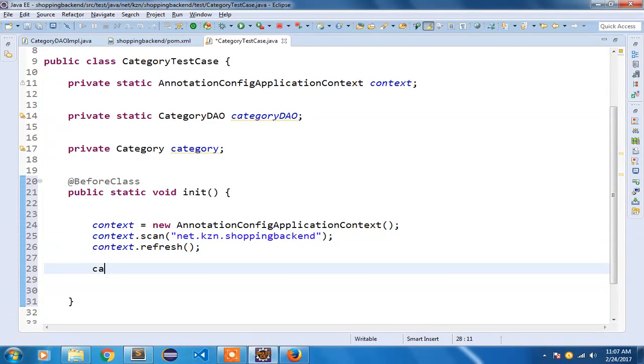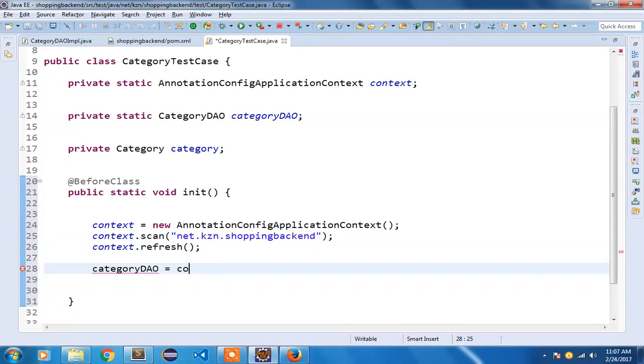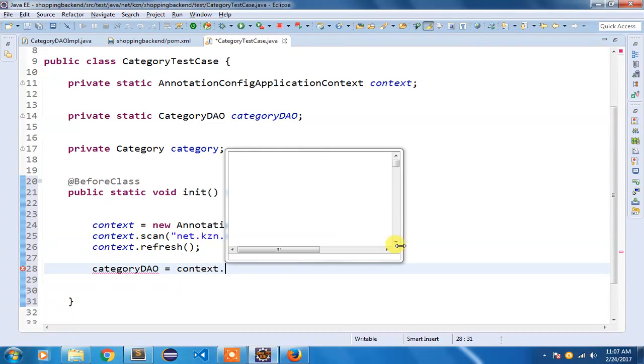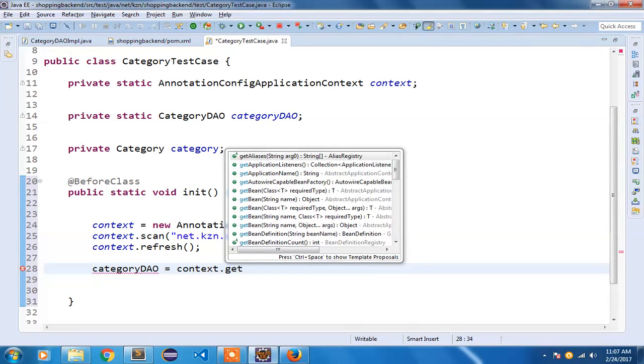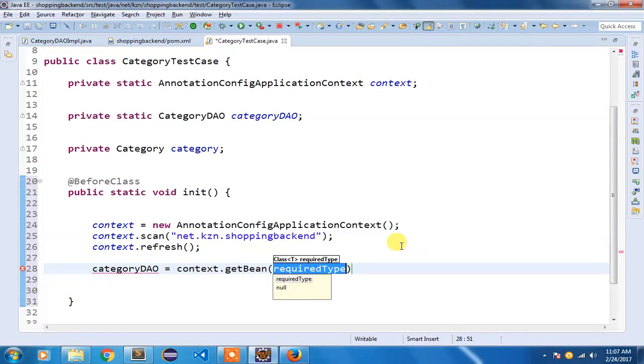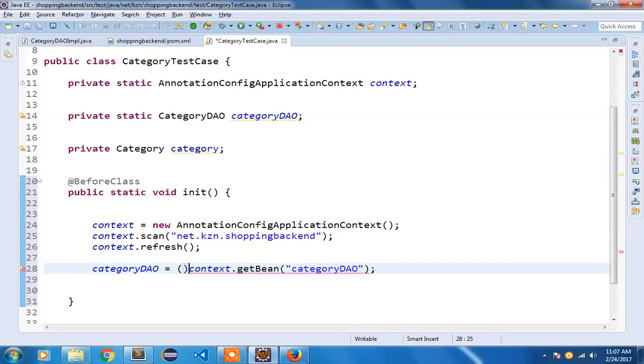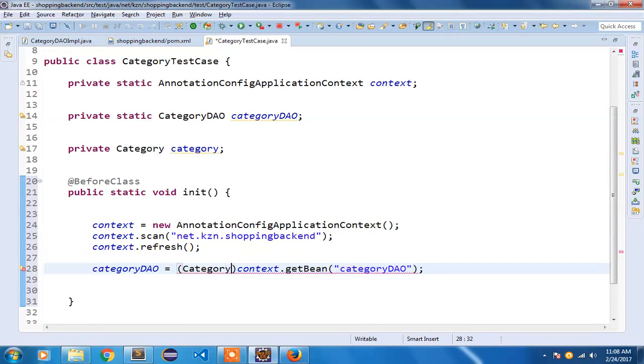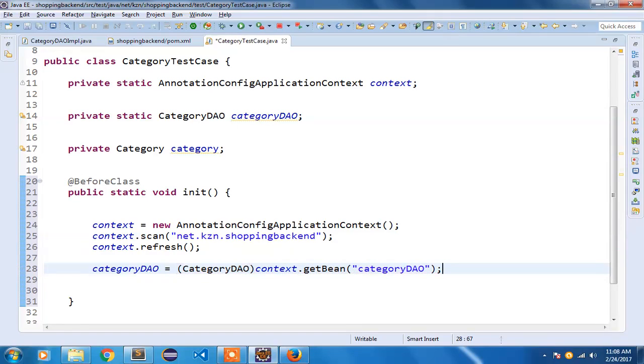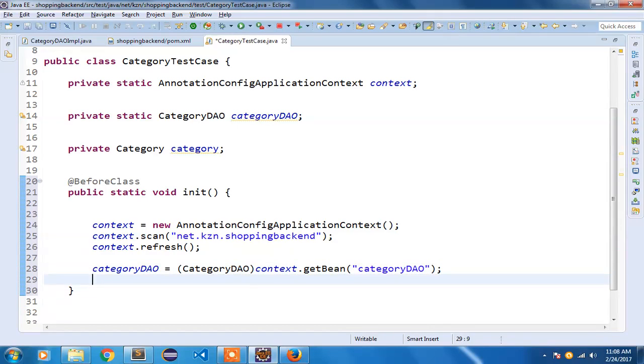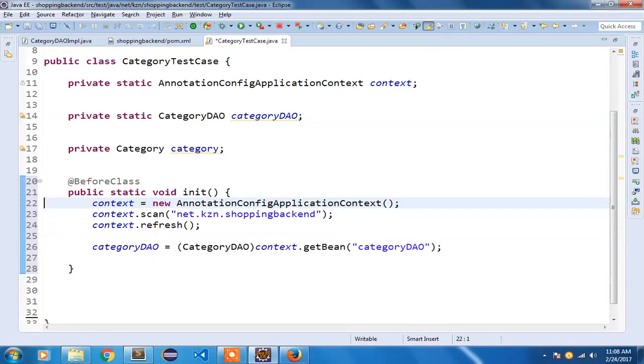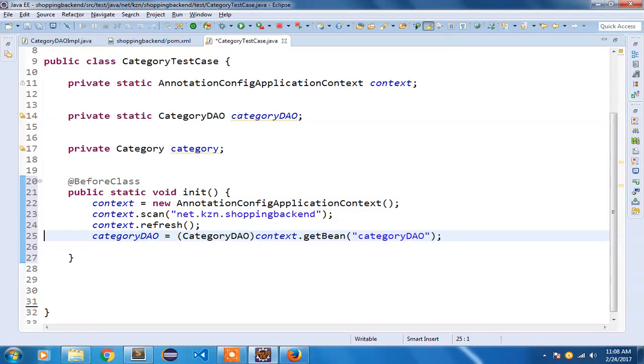And then I am going to fetch that CategoryDAO. I am going to use context.getBean method and I am going to give the type. So the type is CategoryDAO. Since it returns an object I need to typecast it, so I am going to typecast it into CategoryDAO. So we have initialized our context and CategoryDAO.